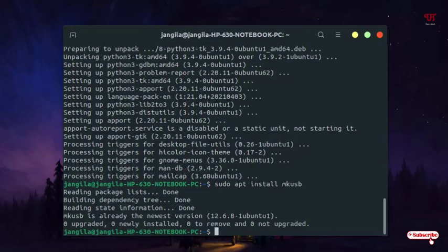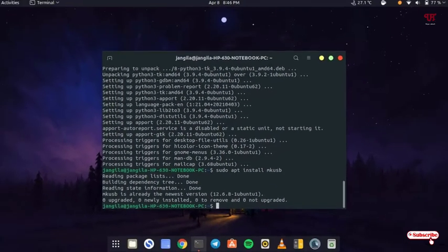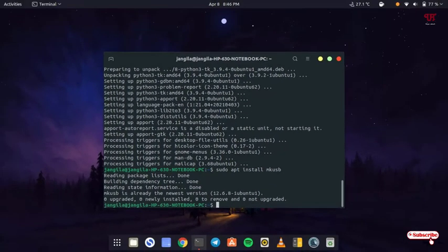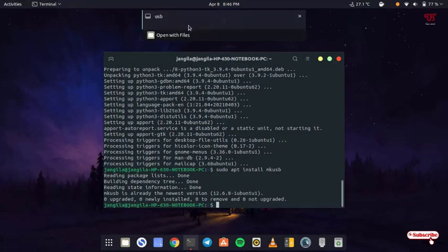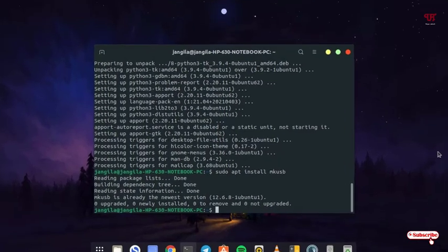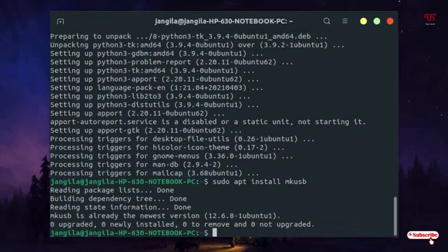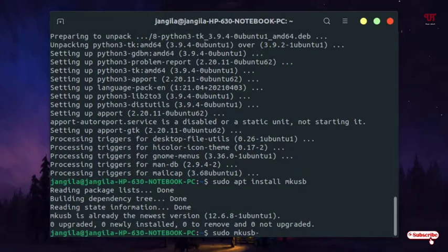After installing, you need to insert your USB pen drive on your computer. I've inserted my USB pen drive. Now you can see it's detected my USB pen drive. Now type the command: sudo mkusb-duh. Type this command and hit enter.